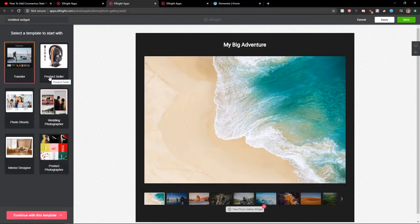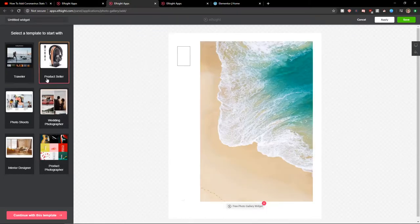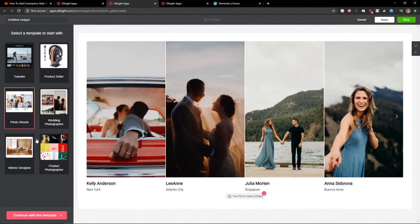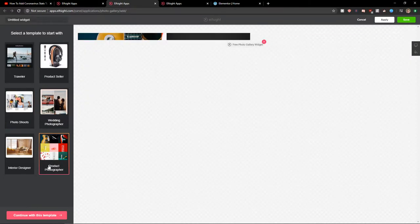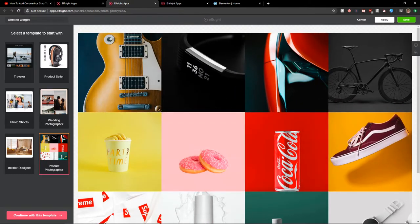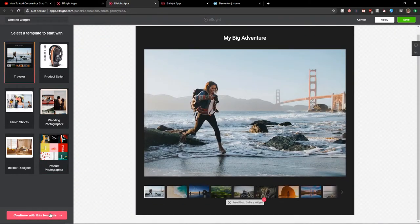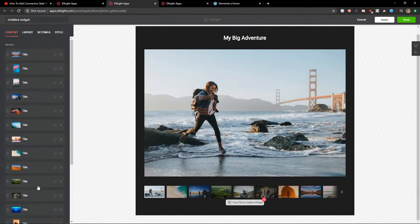Now you can choose between traveler, product seller, wedding photographer, photo shoots, product photographer. I really like the travel one. So let's continue with the template.